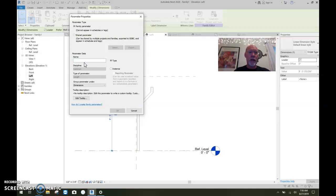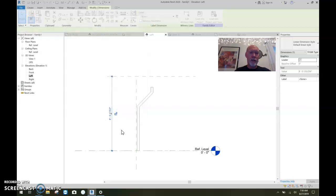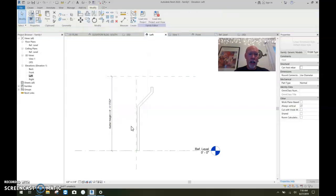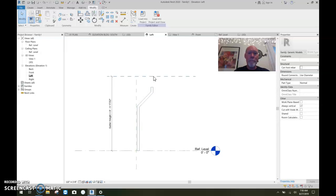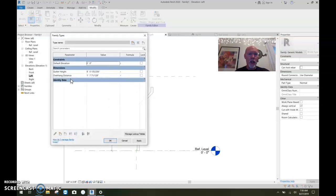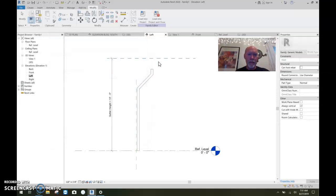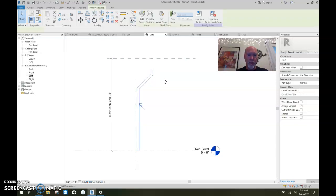And we will call that gutter height. We'll give it a new parameter. Gutter height. Okay. And that's a type parameter also. So there's our gutter height. Wonderful. Now we need to attach this up there to the gutter, to the top of the gutter height. So when we change this, see right now, if I change the gutter height to say 10 feet and say, okay, it goes up. I want this to go up to it.